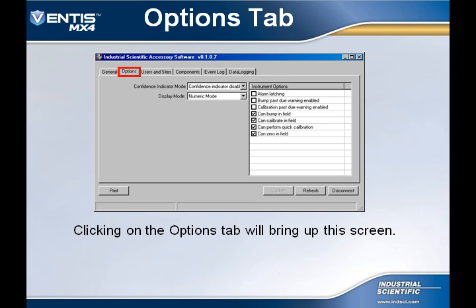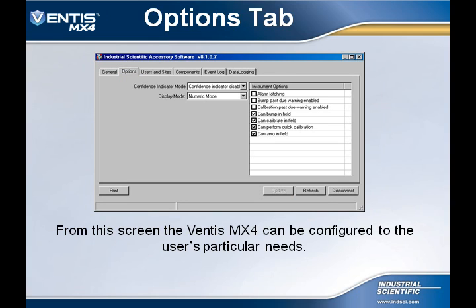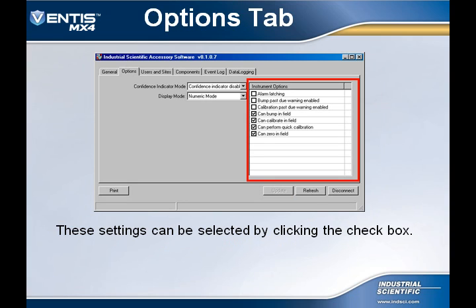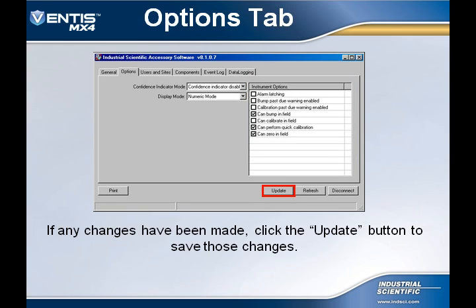Clicking on the Options tab will bring the user to this screen. The Options screen allows the user to configure the instrument to their particular needs. The settings on the right can be configured by checking the box next to the corresponding feature. A checkmark means that feature is enabled; without a checkmark means that feature is disabled. If any changes were made, be sure to select the Update button to save those changes.